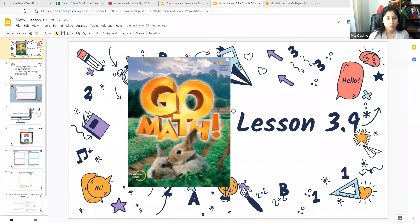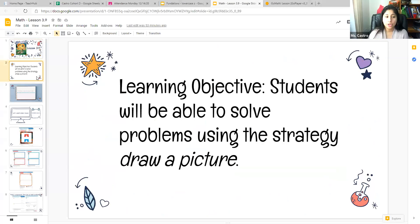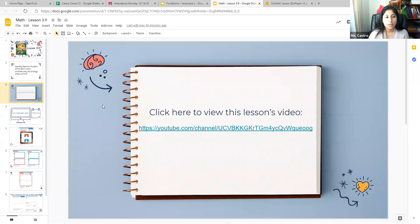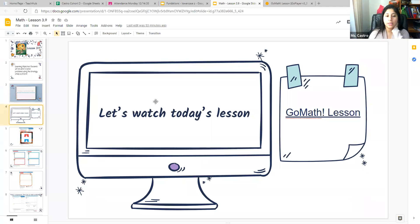So today, boys and girls in math, we are on the last lesson of our chapter three math book. It's lesson 3.9. Today, we're going to solve problems using the strategy called draw a picture. On slide three of our Google Slides presentation, you have our YouTube video channel, so if you need to refer back to any of the math videos or foundations videos, they will be there. Let's watch today's lesson of how we're going to draw a picture to solve problems.